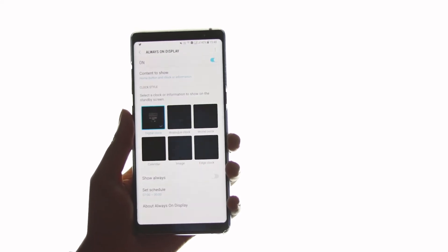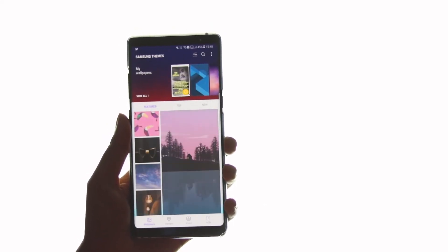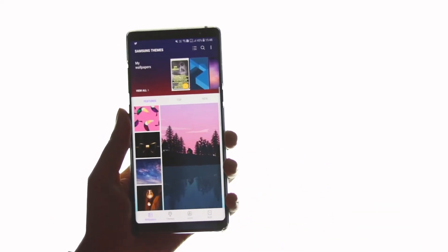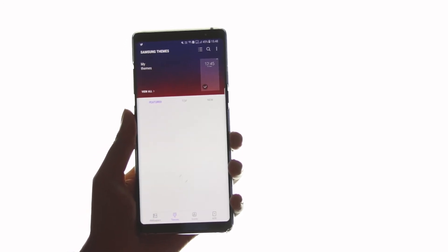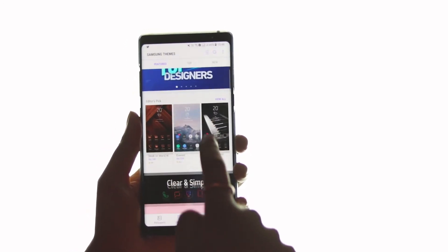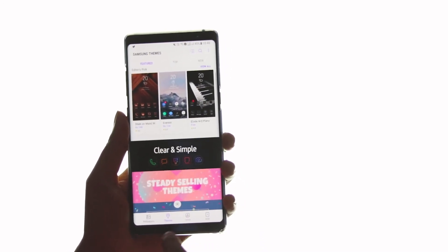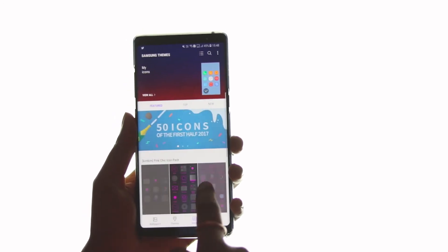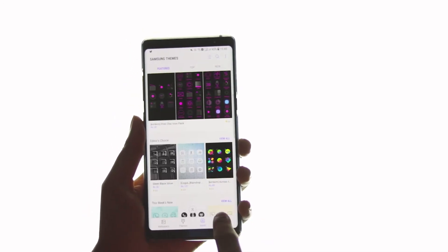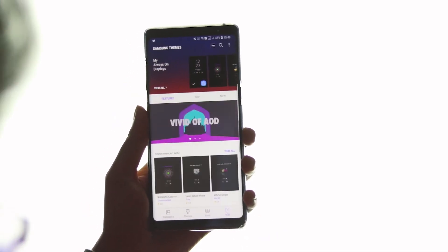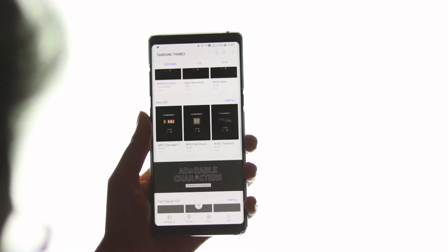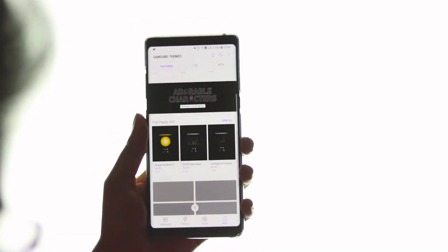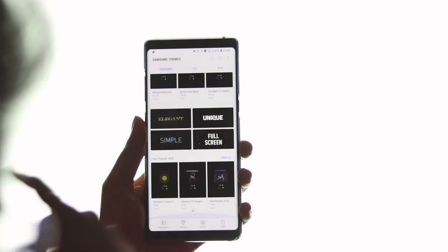But that's not it. Another way you can customize the always-on display is by going to Wallpaper and Themes under Settings. Once you do that, you'll see various wallpapers, themes, icons, and AOD at the bottom right — which means always-on display. Simply click on it and you'll be greeted with a variety of themes, some free and some paid, but the price is very cheap.